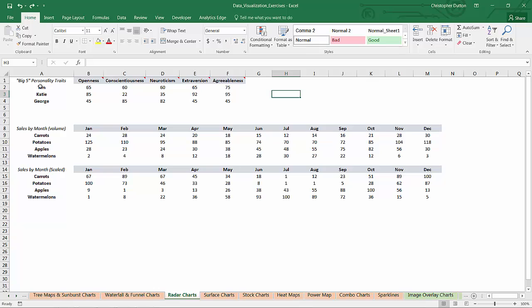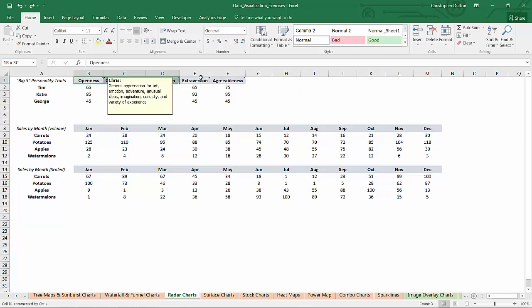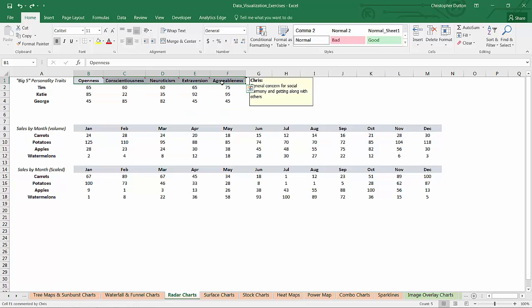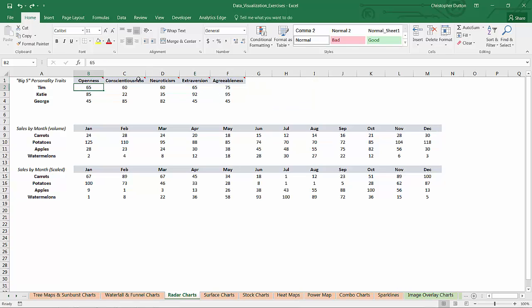For anyone who studied psychology, you'll probably recognize these big five personality traits: openness, conscientiousness, neuroticism, extroversion, and agreeableness. I included some definitions there for anyone who's curious. And what's nice about this dataset is we've got a pre-normalized nice dataset to work with, with three different test respondents: Tim, Katie, and George.